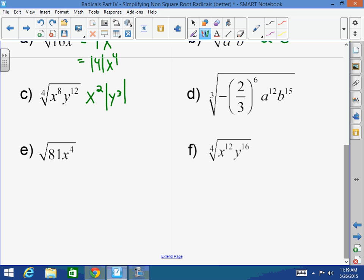Here's another example. This would be x squared y cubed, but that has to be in absolute value. You will be wrong if you just put y cubed. Whenever you take out an odd exponent from an even root, it must be an absolute value. There's no choice. When it's an odd root, you don't have to worry about it. But when it's an even root and you take out an odd exponent, it must be an absolute value.